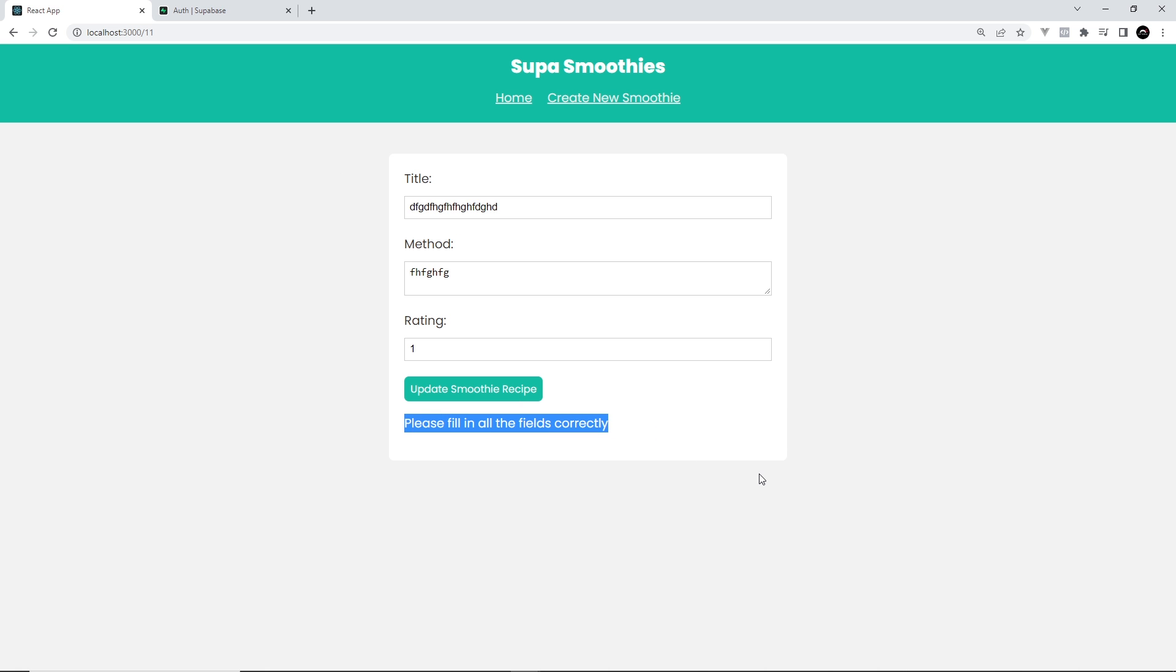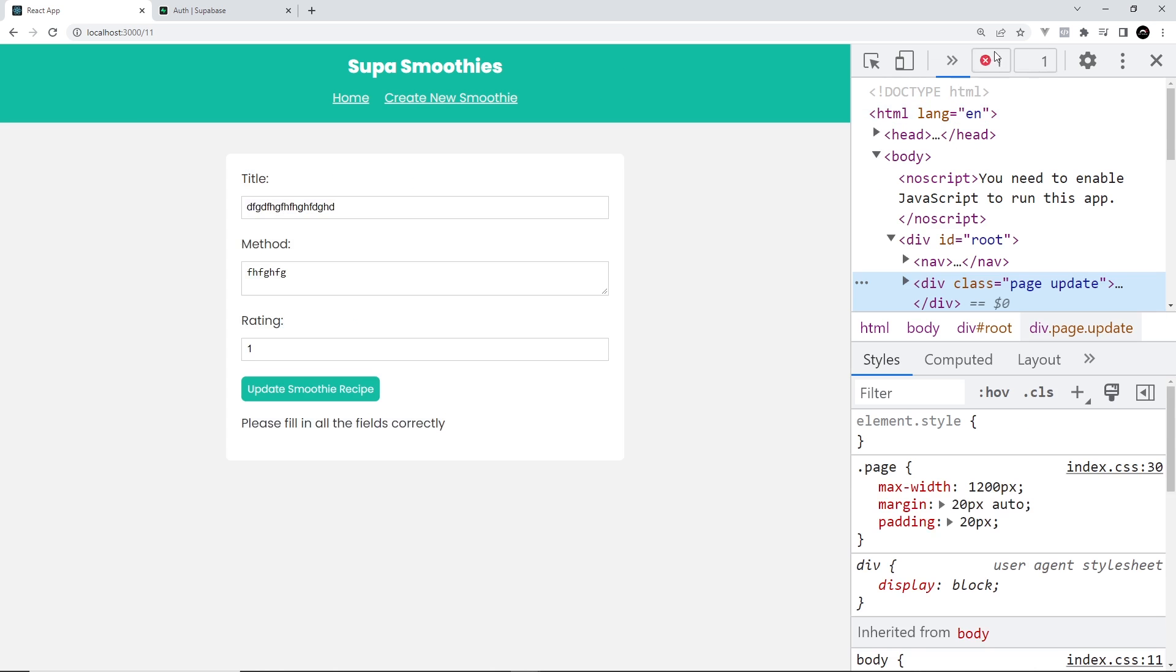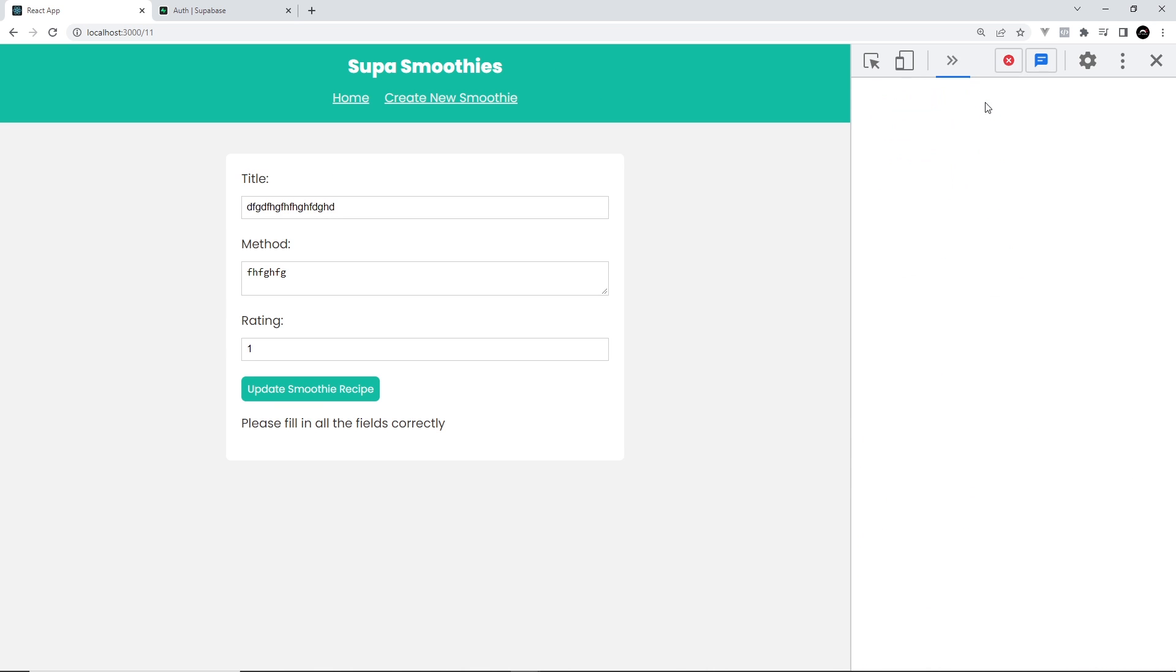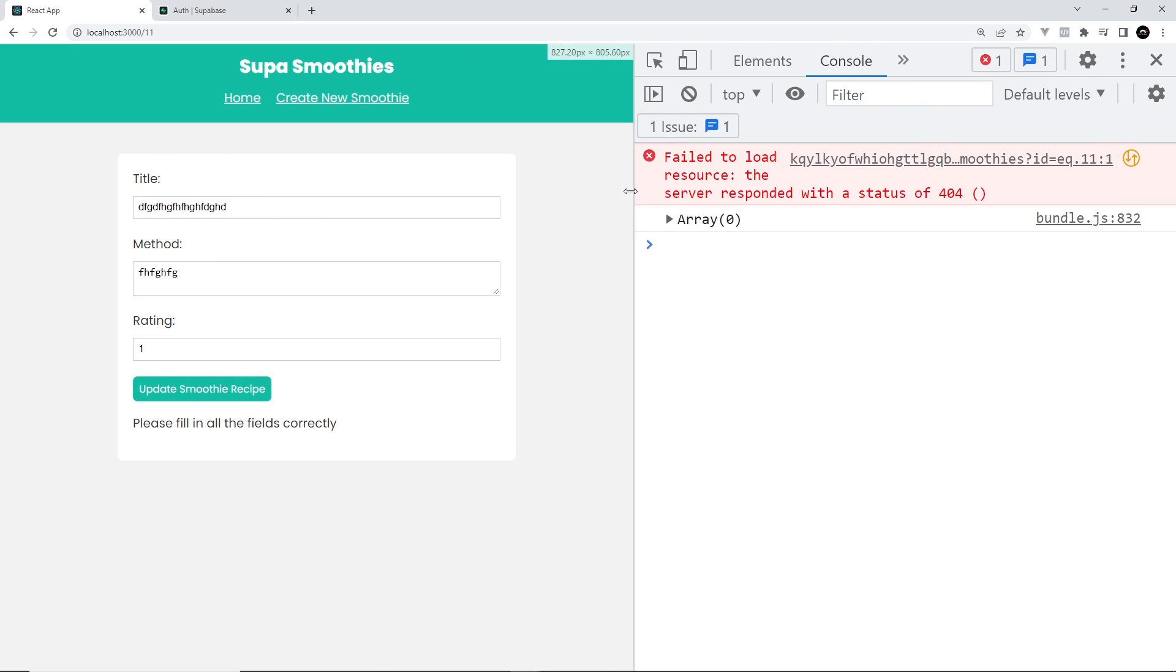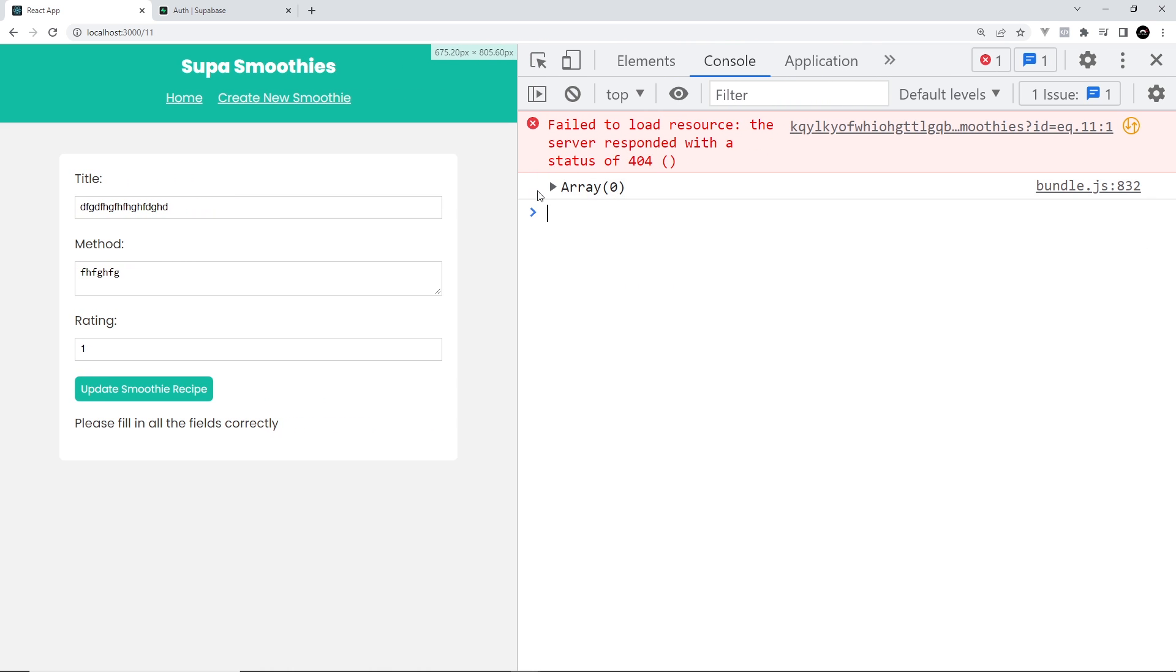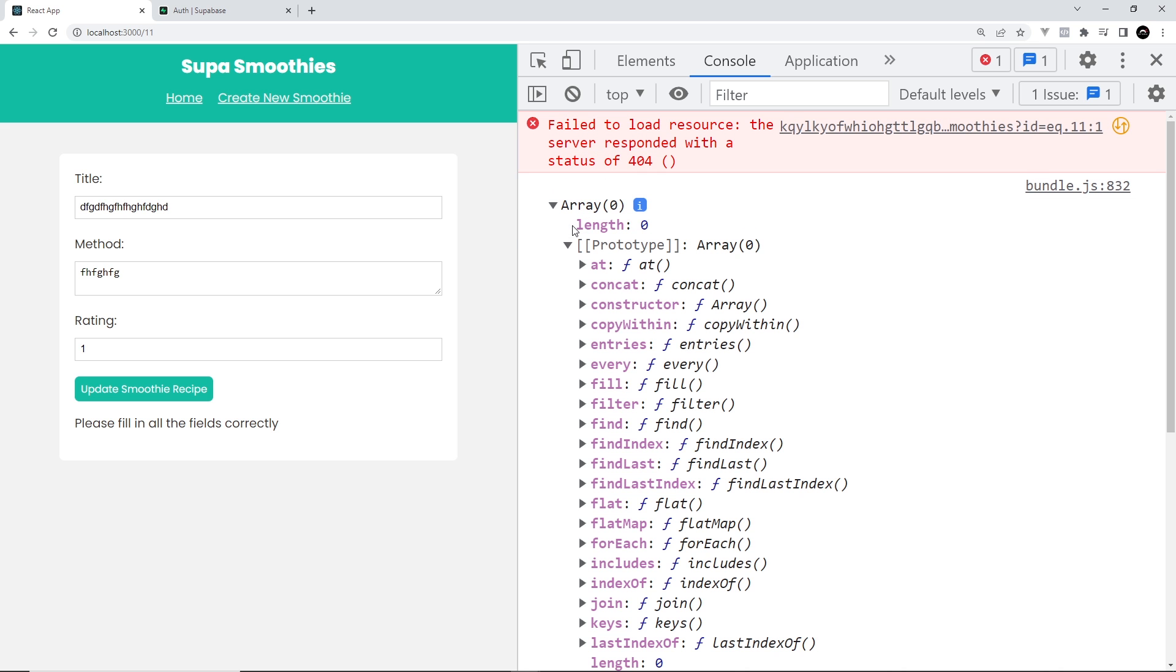However, if I try to update this, then it's not going to work. We're still seeing that error right here because we catch the error when it's returned to us. If I inspect and go to the console, it's going to be a different error though. It just says failed to load the resource, the server responded with the status of 404, and this array right here has nothing inside it. So it's not allowing us to do that.